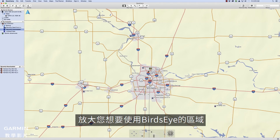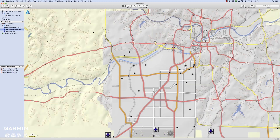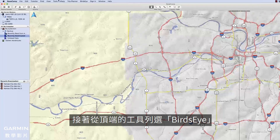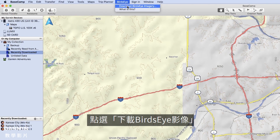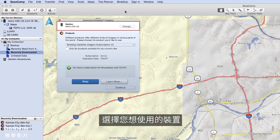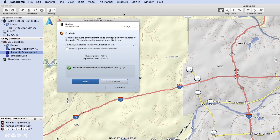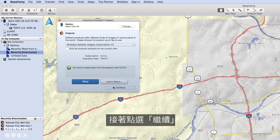Zoom into the area of the map that you would like to use with Birdseye. Then select Birdseye from the menu along the top and click Download Birdseye Imagery. Select the device you would like to use. You can also use this page to manage your Birdseye subscription. Then click Continue.